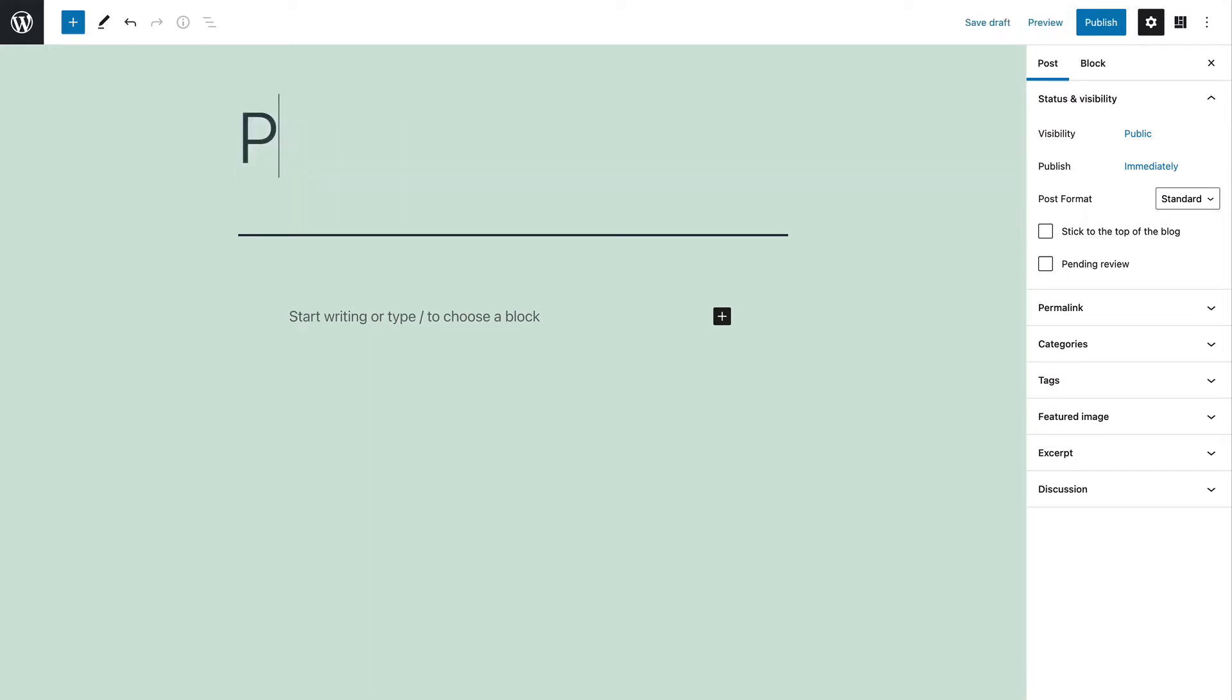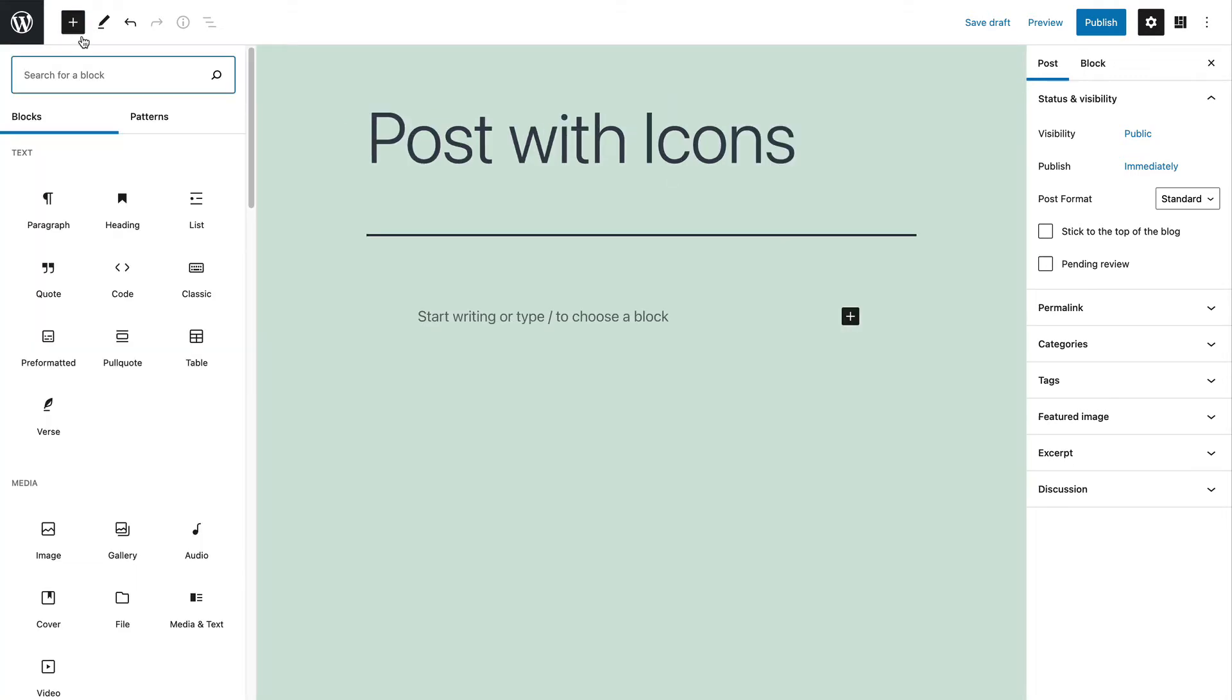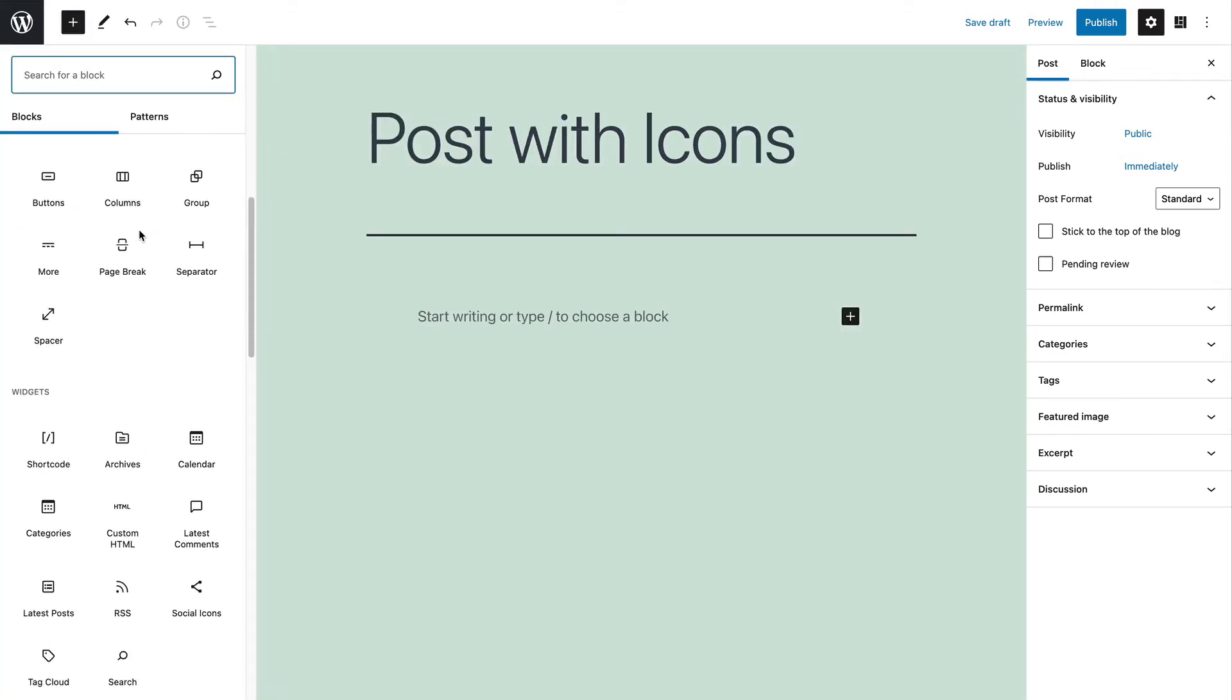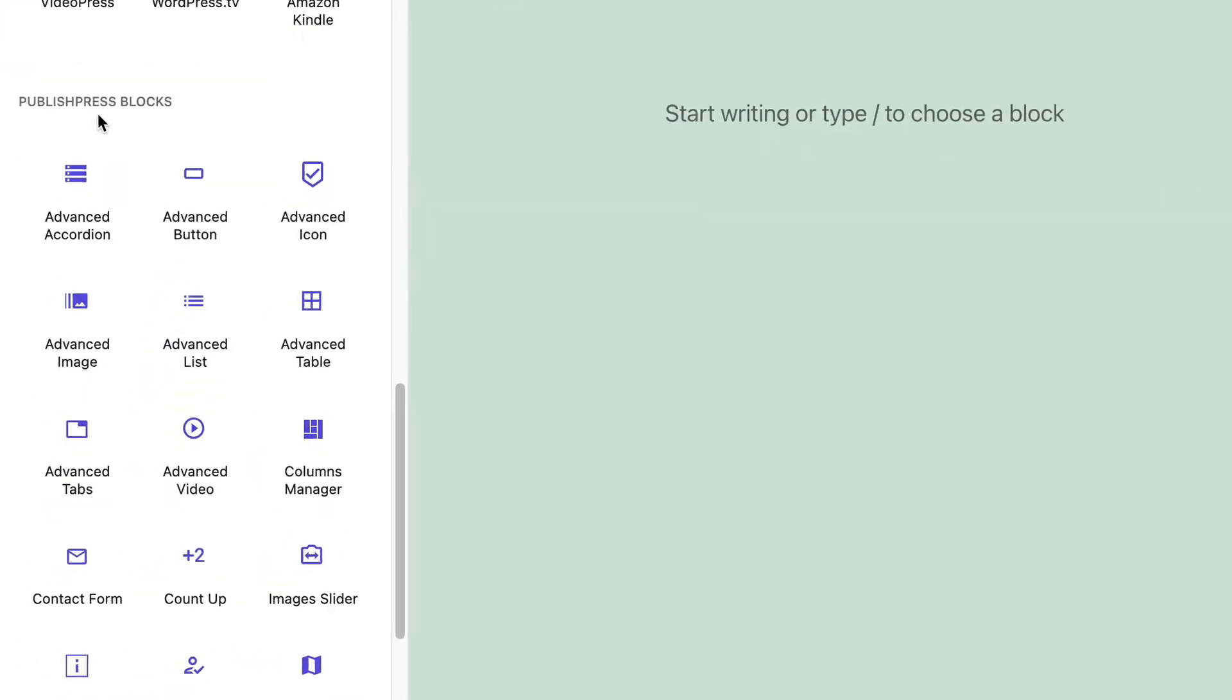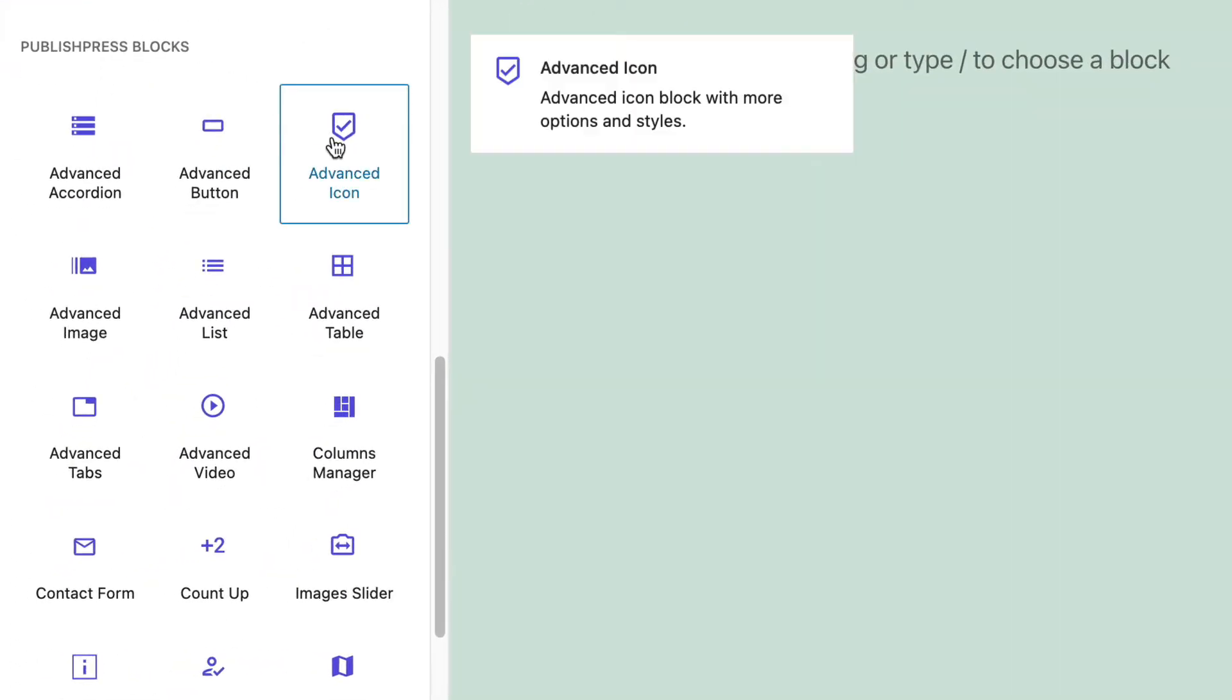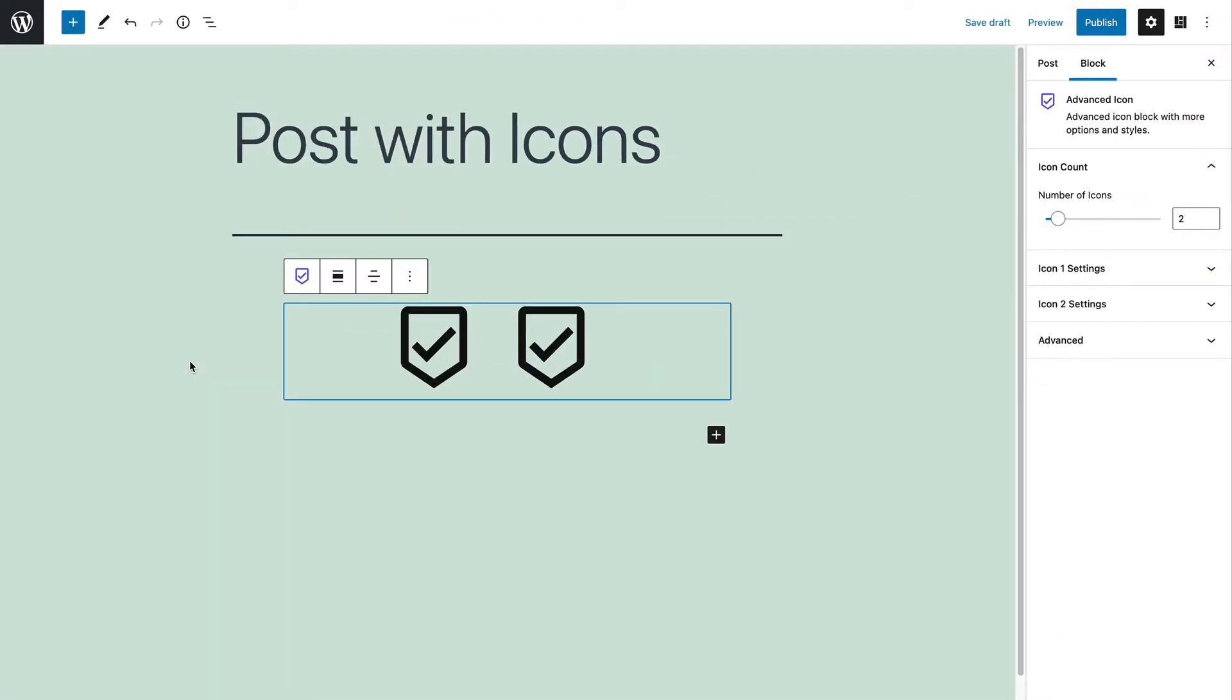I'm going to call this post with icons, and I'll click on the plus icon so I can add a new block. If I scroll down, it's not long before I get to the PublishPress Blocks area, and we're going to be using this advanced icon block. If I click it, I get this by default. There are two icons. They're both black with a check mark. I'm going to show you how to customize these icons in all sorts of interesting ways.